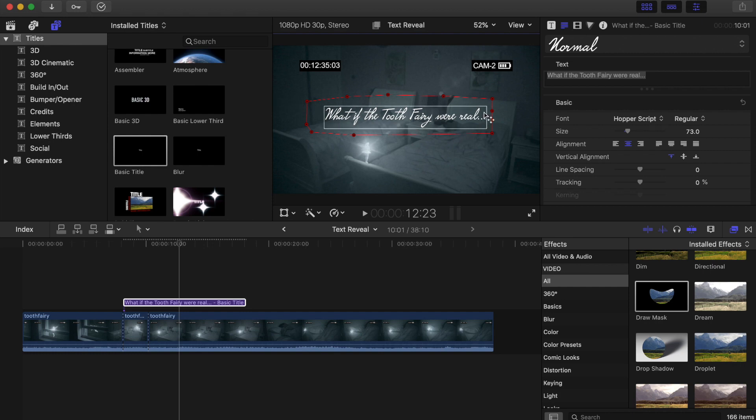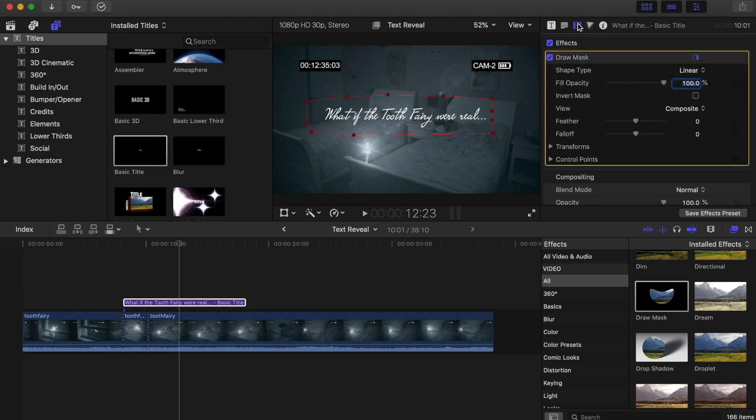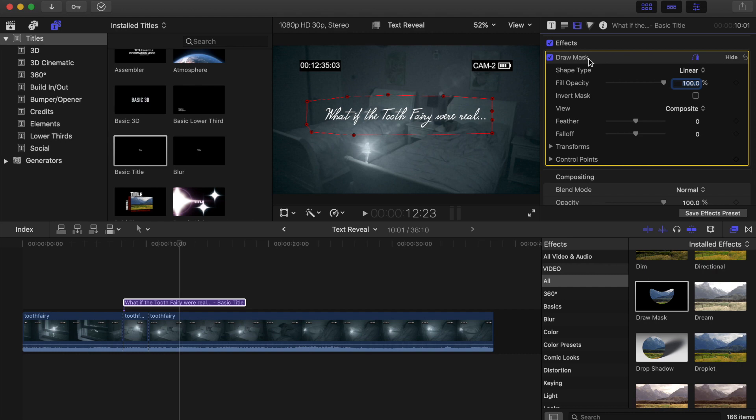Alright. So I have my control points drawn around my text. Now, what I'm going to do is click up here and I'm going to scroll up and down this list till I find my draw mask. That's what we've just done. We've drawn a mask. I want to find the control options for that.